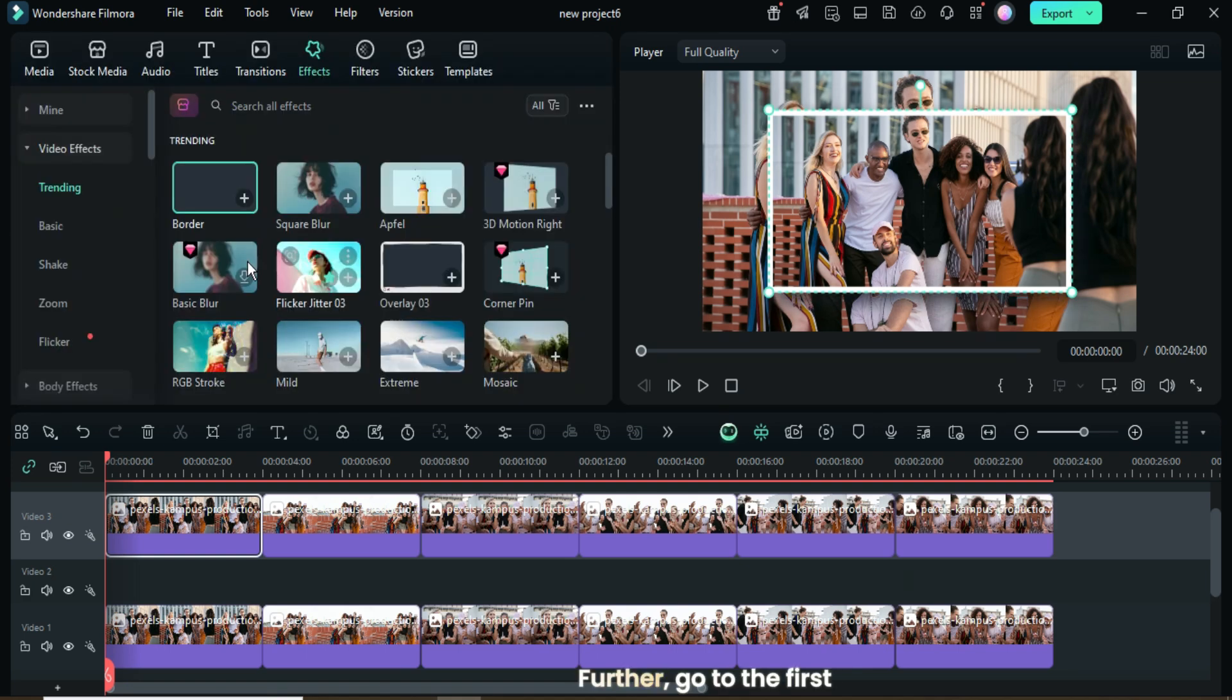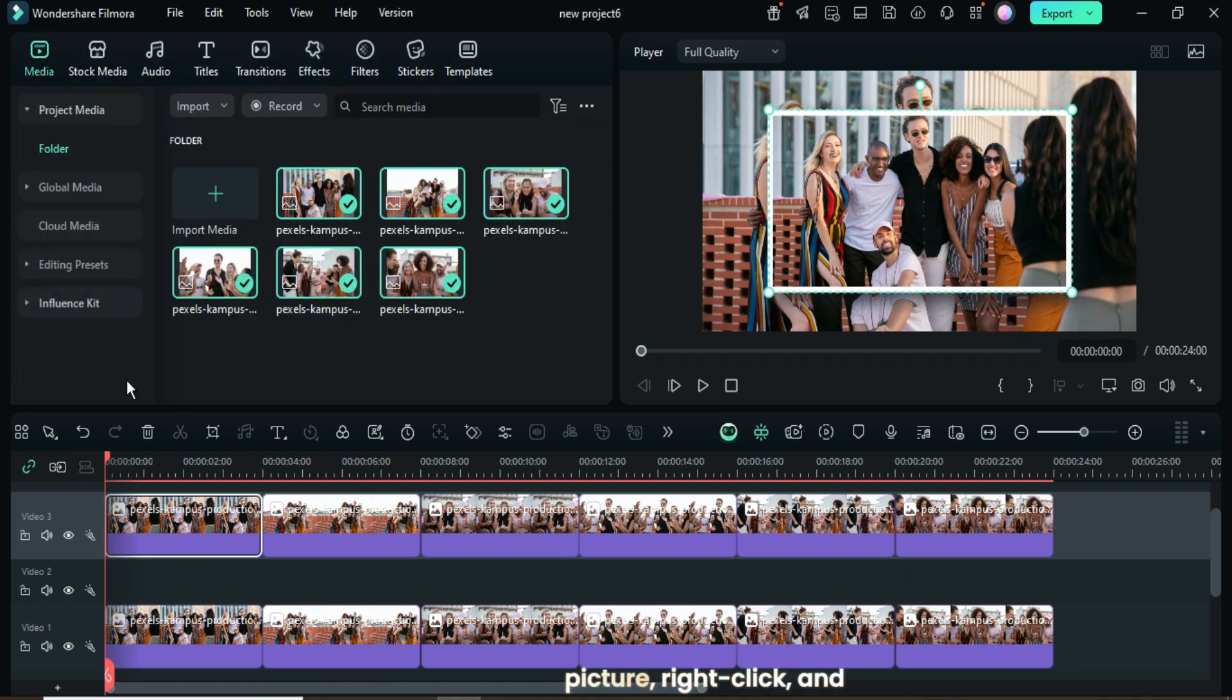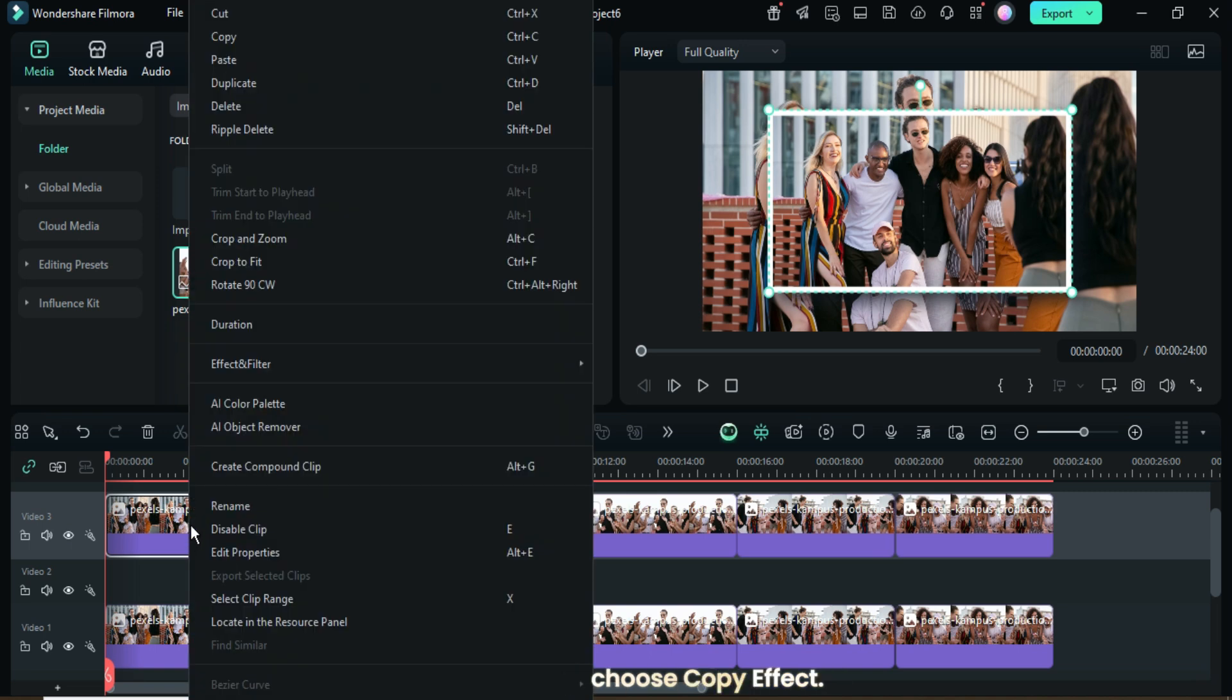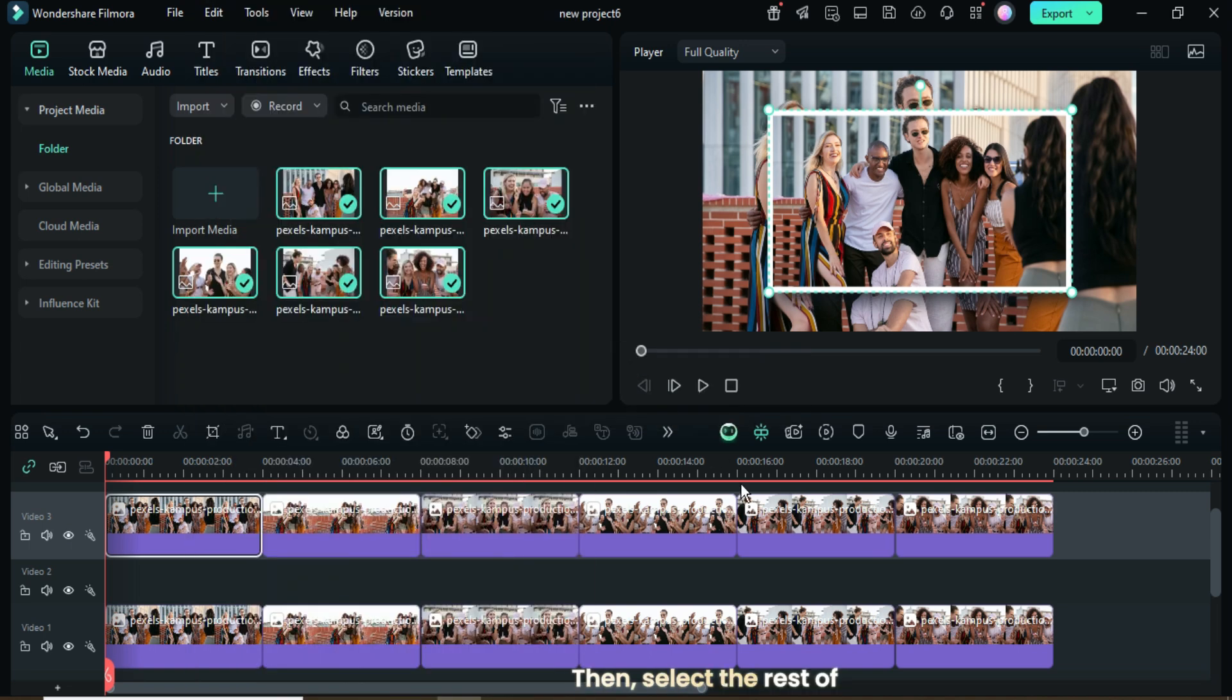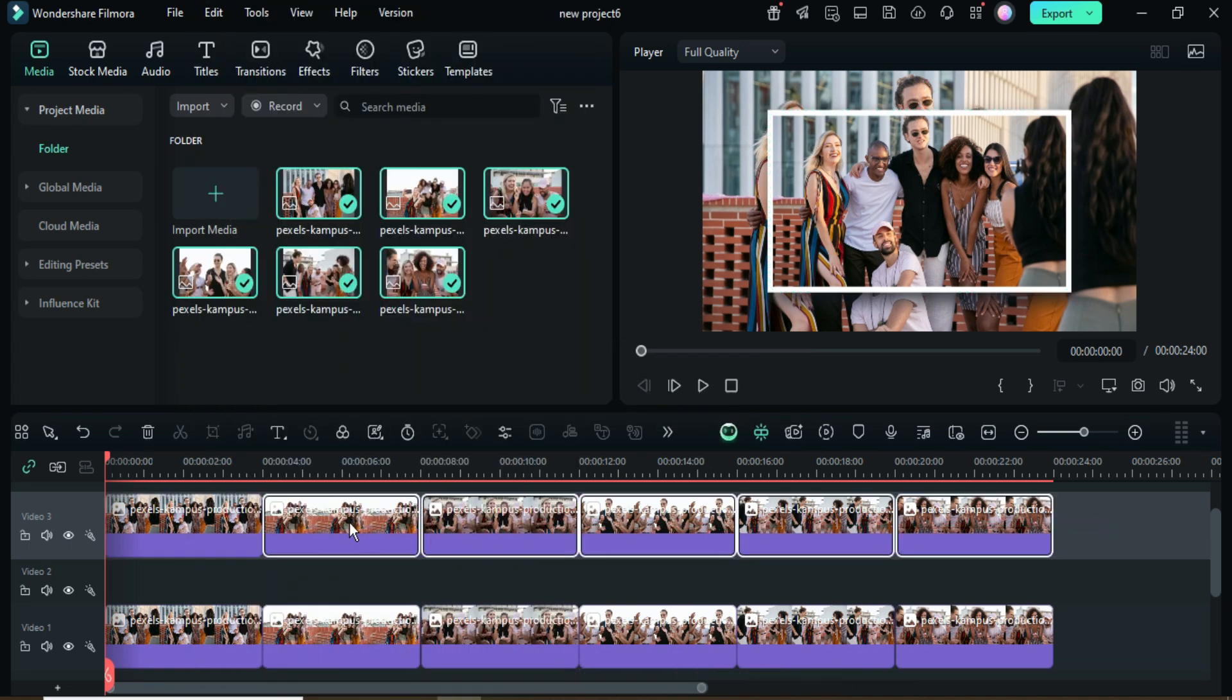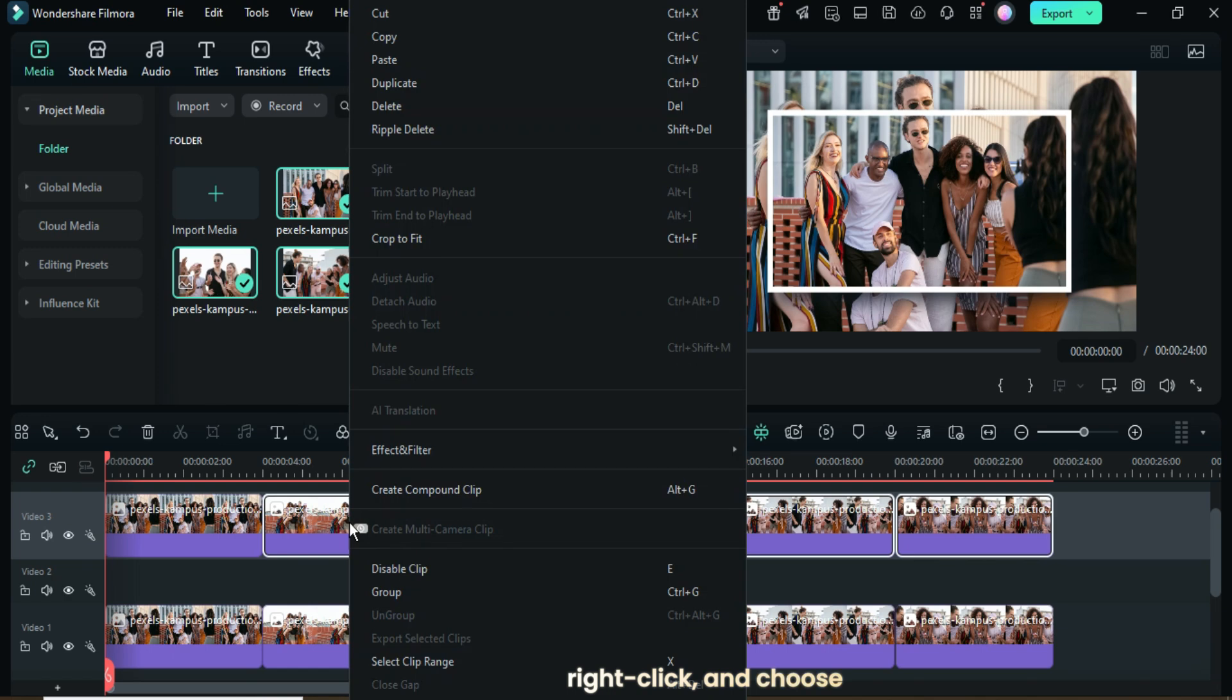Further, go to the first picture, right-click and choose Copy Effect. Then, select the rest of the pictures on the same track, right-click, and choose Paste effect as shown.